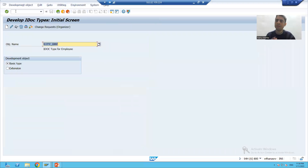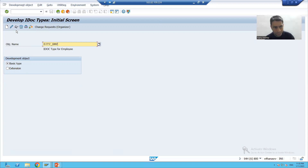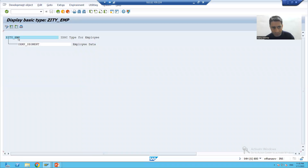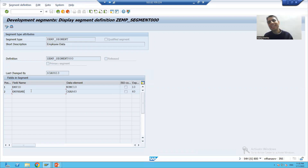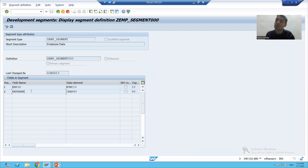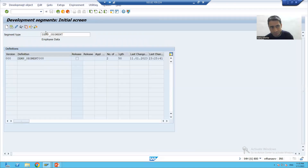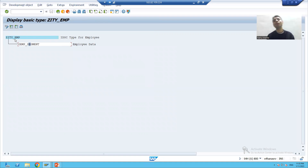Let me go to the WE30 transaction code - that is the transaction code for IDoc type or basic type. This is our IDoc type. If I display this IDoc type, it has this segment. If I double-click on the segment, you can see this segment has two columns: employee ID and employee name. It will store the values of employee ID and employee name.